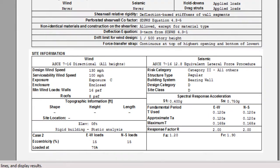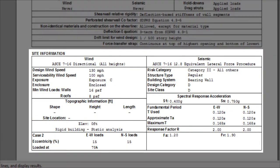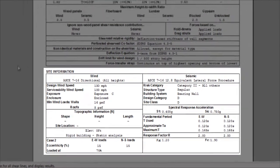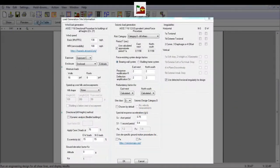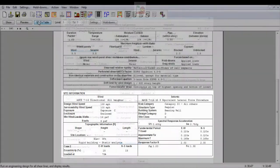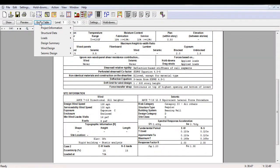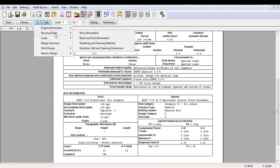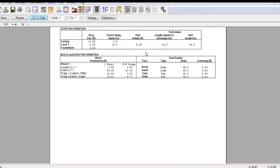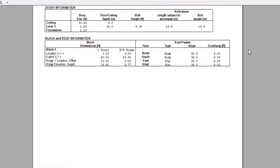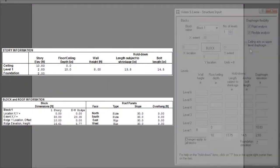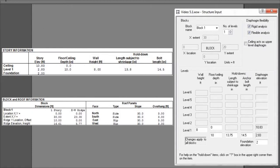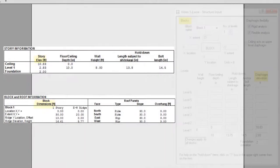The site information includes a summary of the input used to determine wind and seismic loads for the project file. The next menu item is the structural data. The story information, as well as block and roof information, gives you a summary of the inputs in the structure block input data such as the story elevation, dimensions of block and roof slopes.